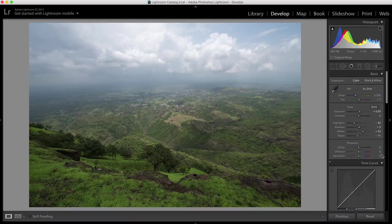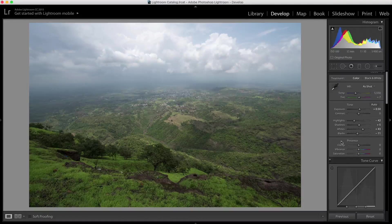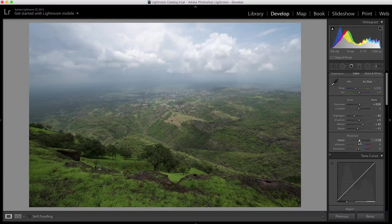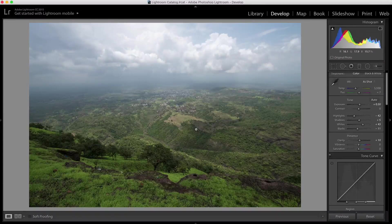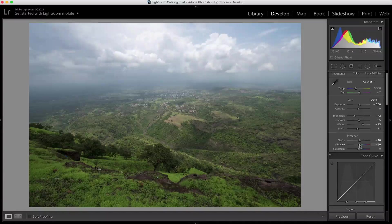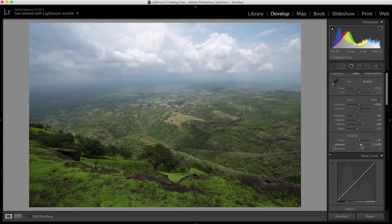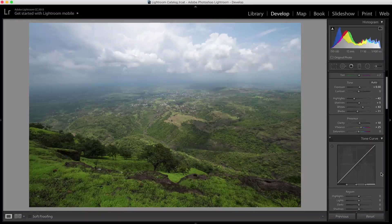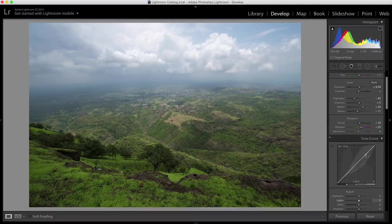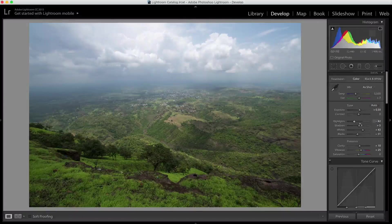Now I have details in highlights and shadows without losing contrast. I'm going to slightly boost clarity to about +10 to get a bit of punch in the image, and I'm going to increase vibrance to about +25 to get natural colors. I'm not going to adjust saturation — vibrance gives me better, more natural colors. About +25 is great.